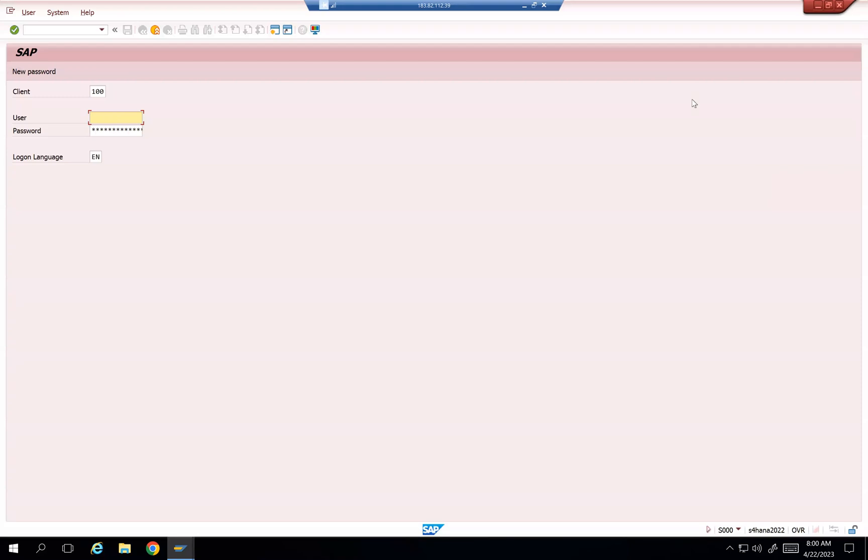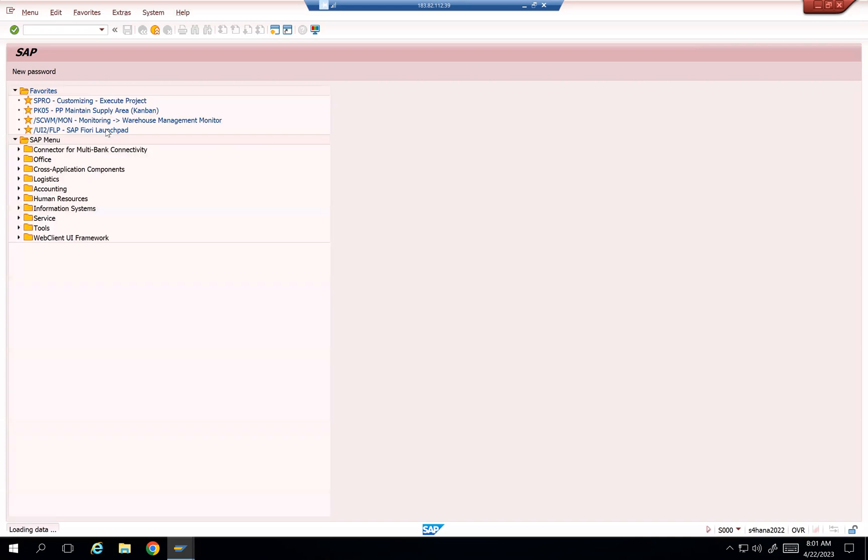Suppose if I do some changes on the storage bin, can I see the changes? Who did the creation of the bin? Who did the changes, deletion flag, or anything like that?